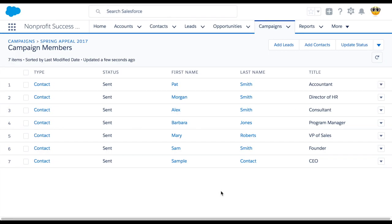We can keep the opportunity and campaign member related lists in sync by enabling an NPSP feature called automatic campaign member management.